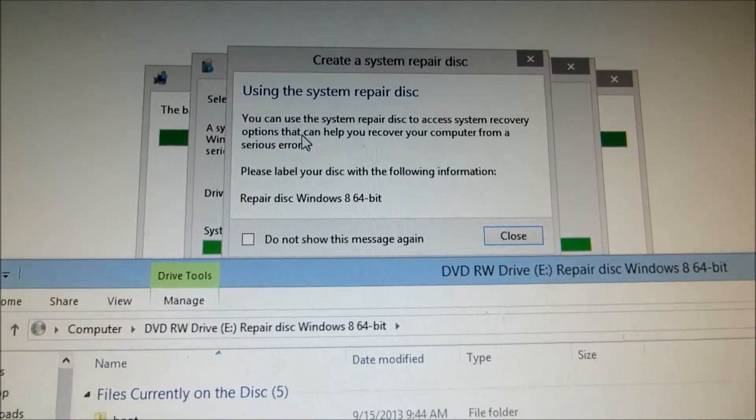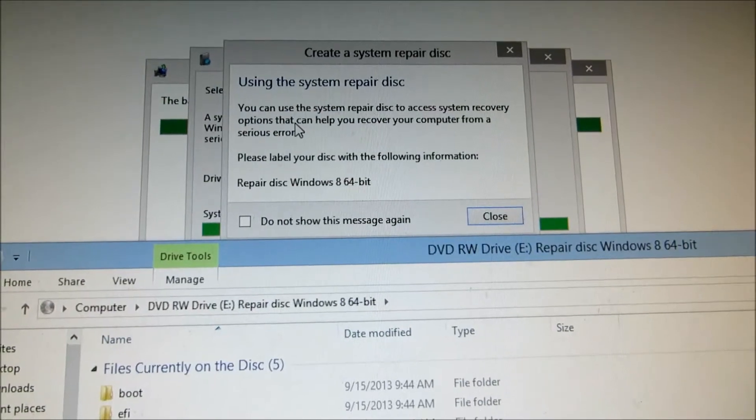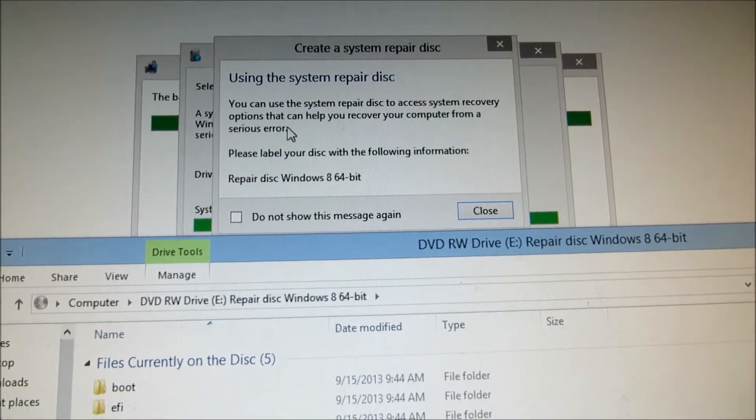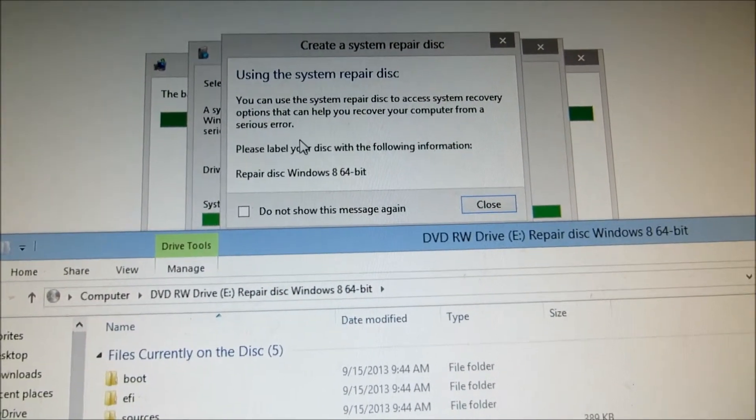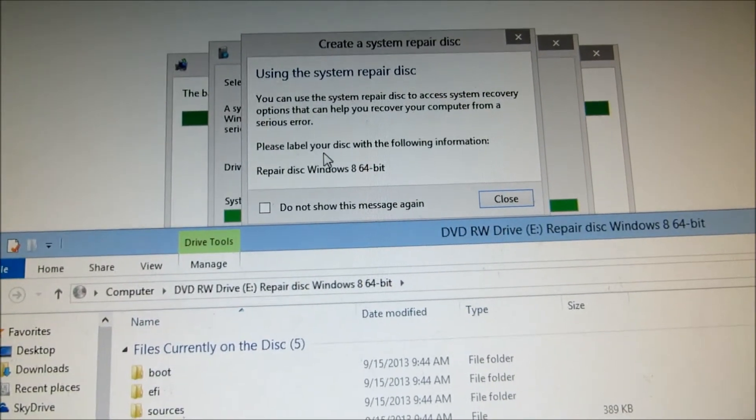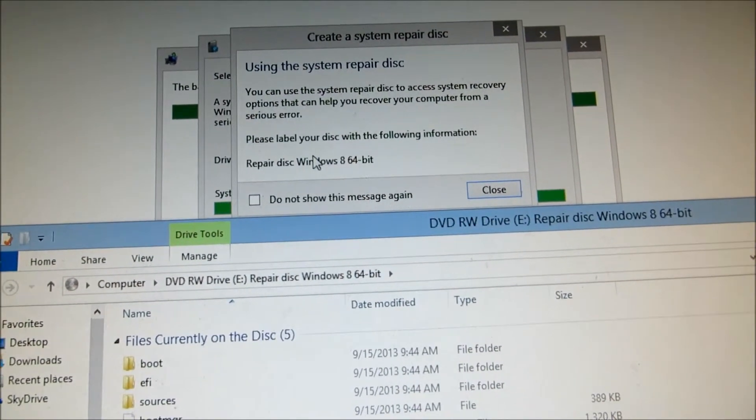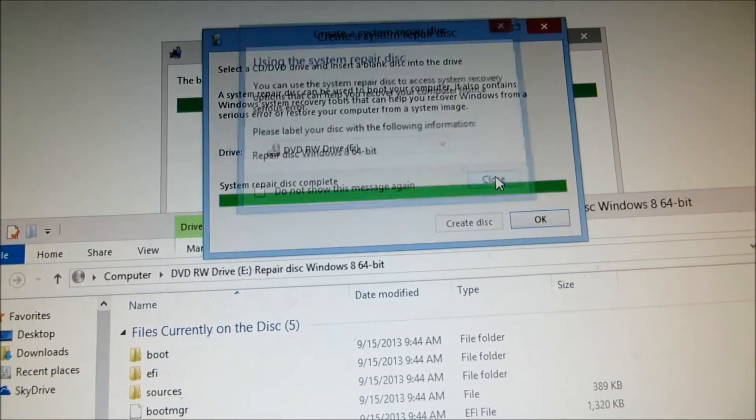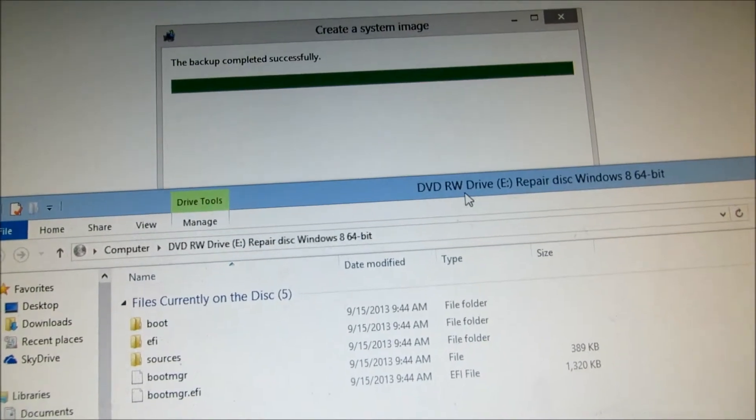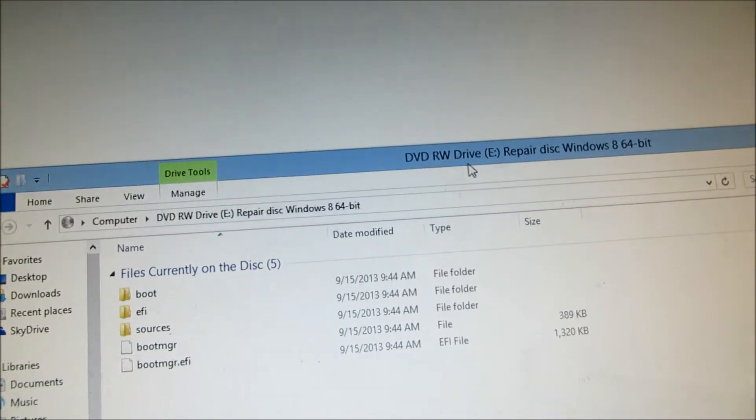And let's read the message here. You can use this system repair disk to access system recovery options that can help you recover from a serious computer error. And it's labeled the disk. Okay, well done. That's all to it. We'll close this.